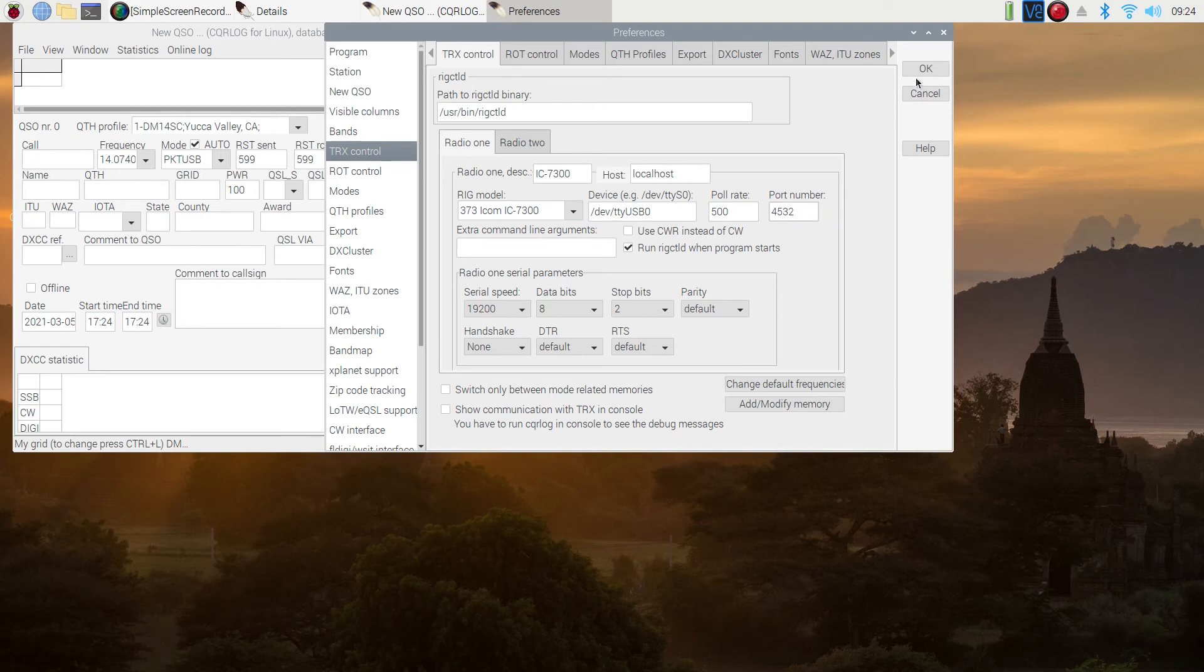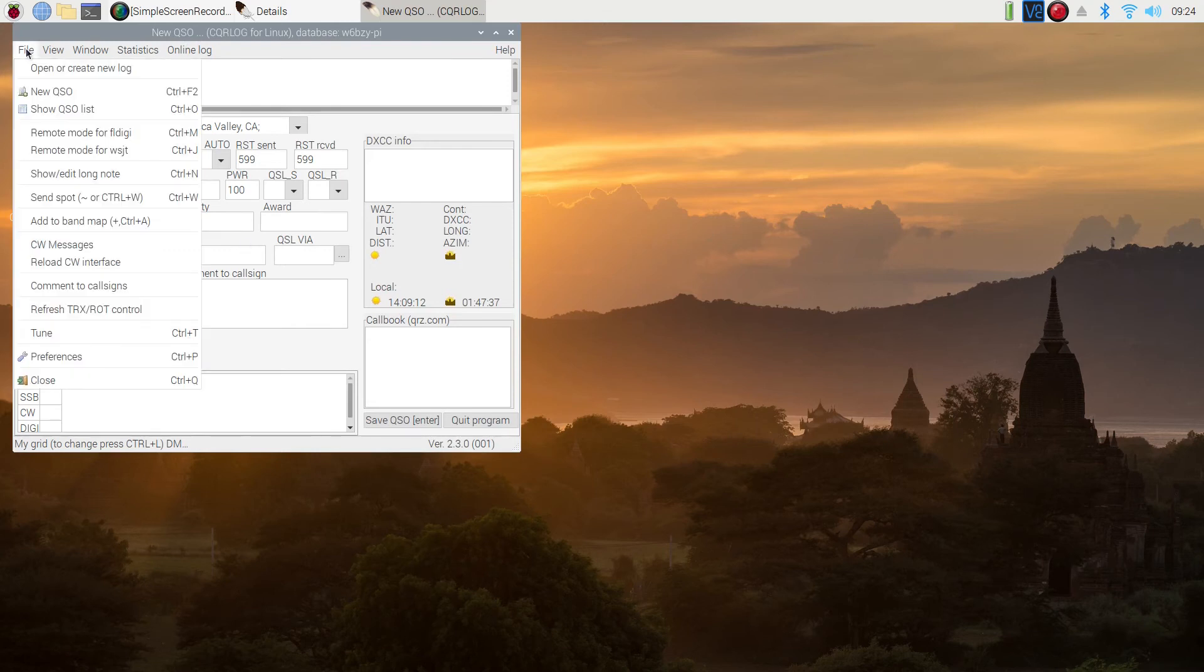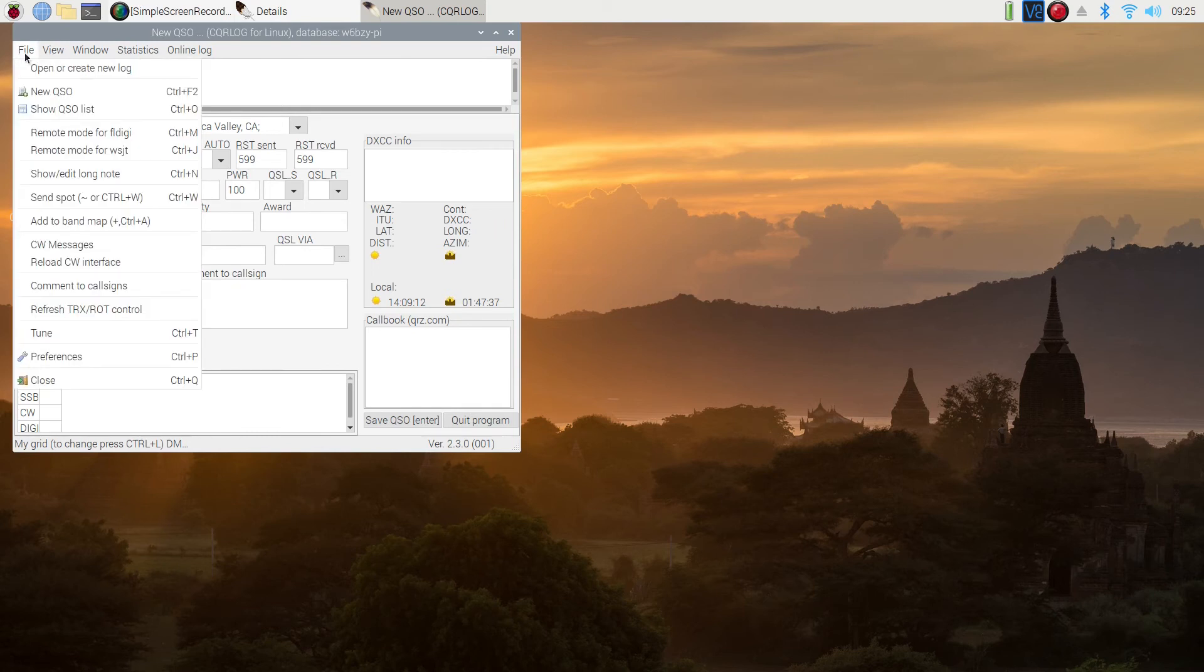I'm actually, instead of using localhost, going to put in the address, the IP address. I just feel a little more comfortable doing that. Localhost should work.